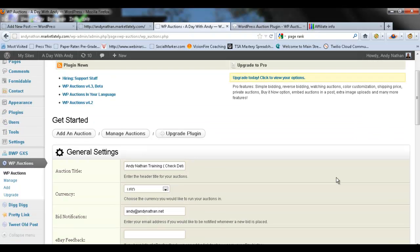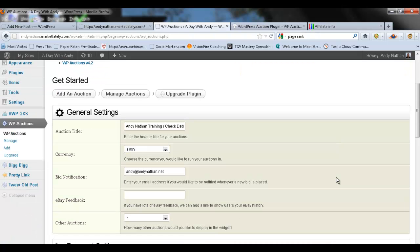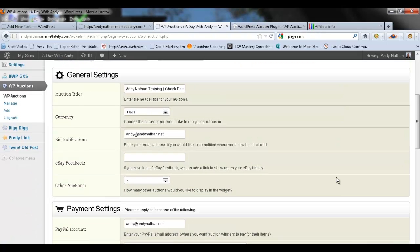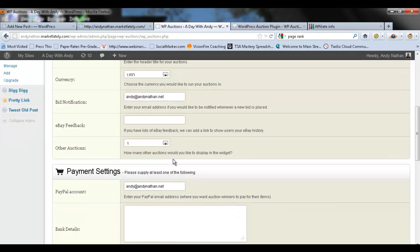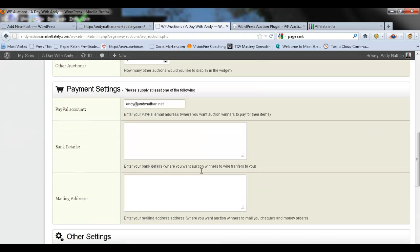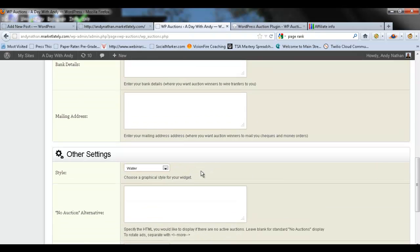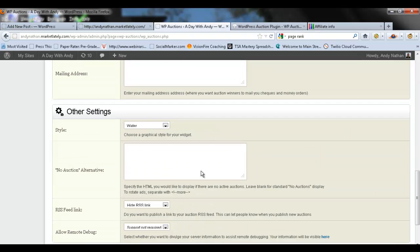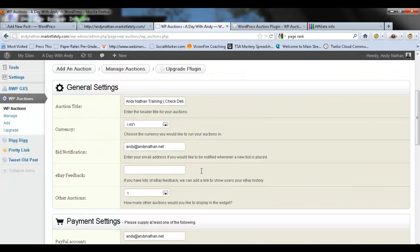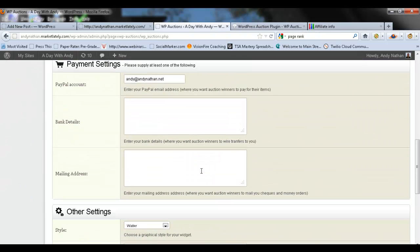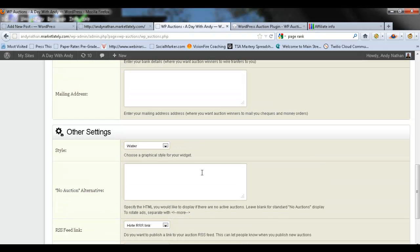What I did was I basically created an auction title for all the different things I'm doing here. I created the currency that I'm using in American dollars, where my bid notifications should go to. I don't use eBay that much so I don't really need eBay feedback. As you see here, I only have PayPal because that's the only way I want to get paid.